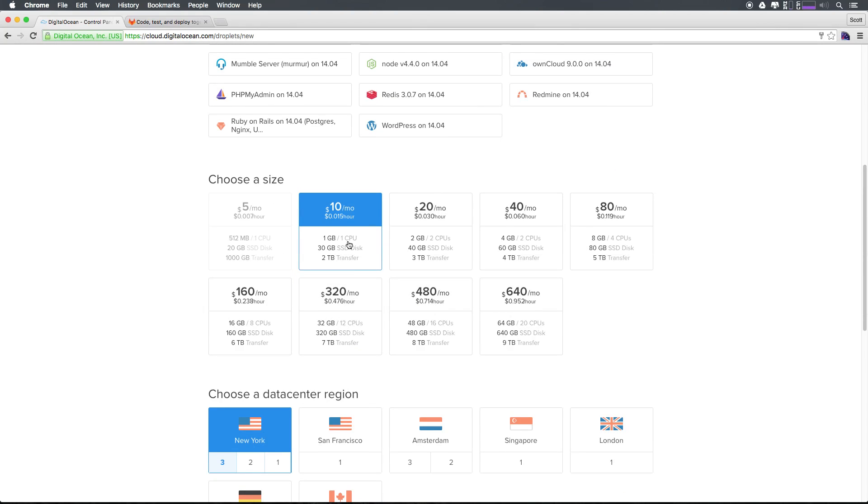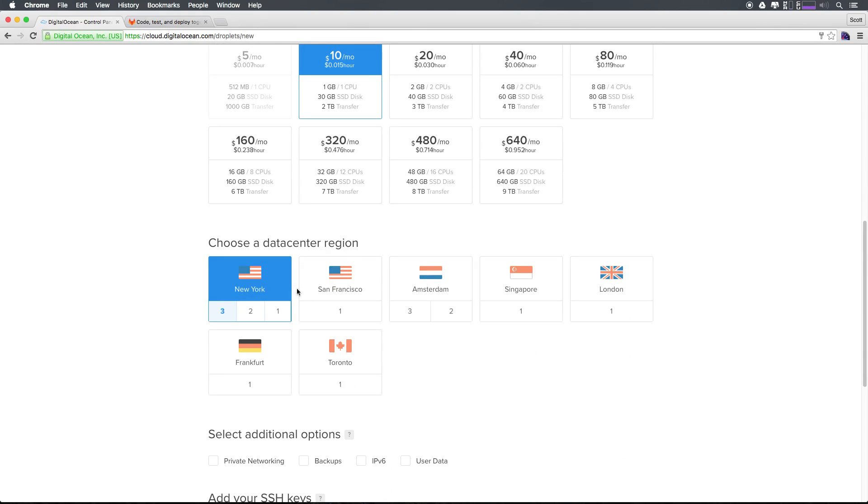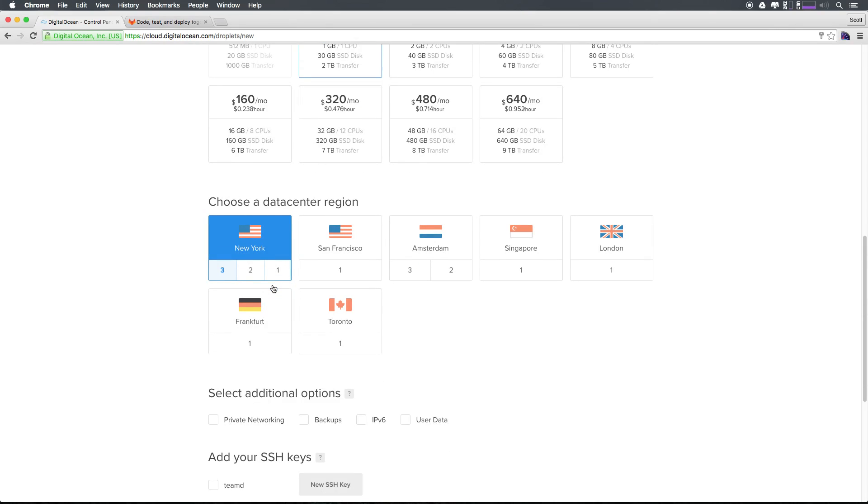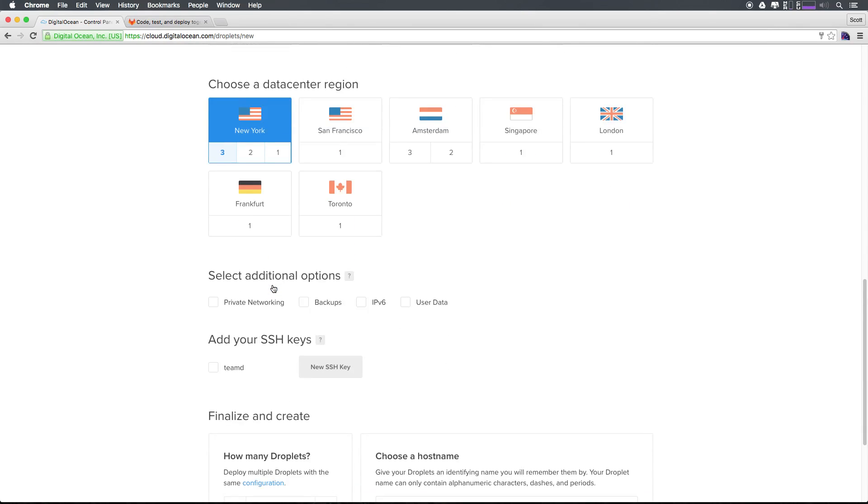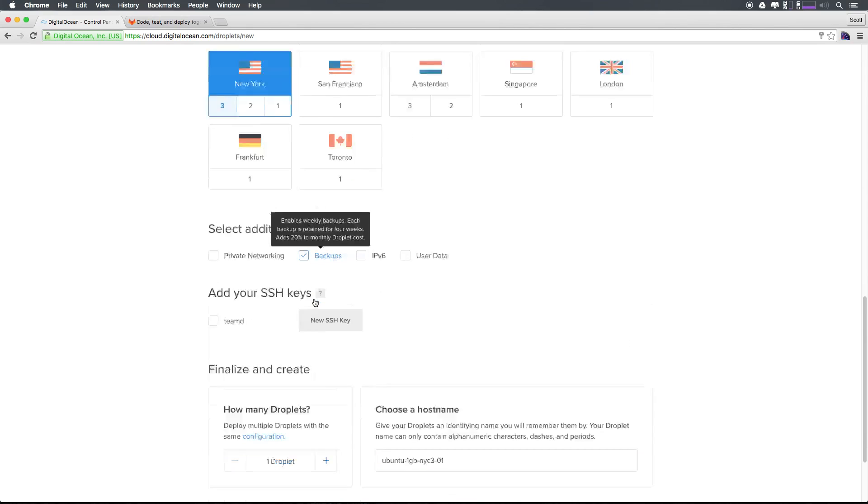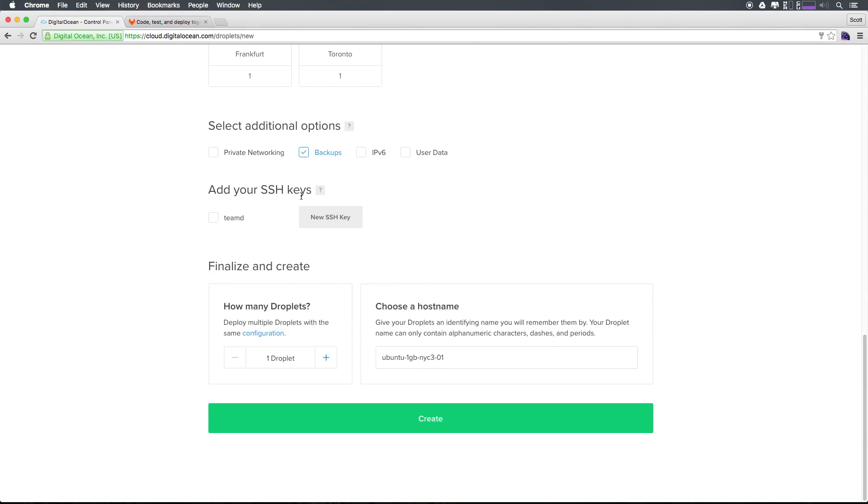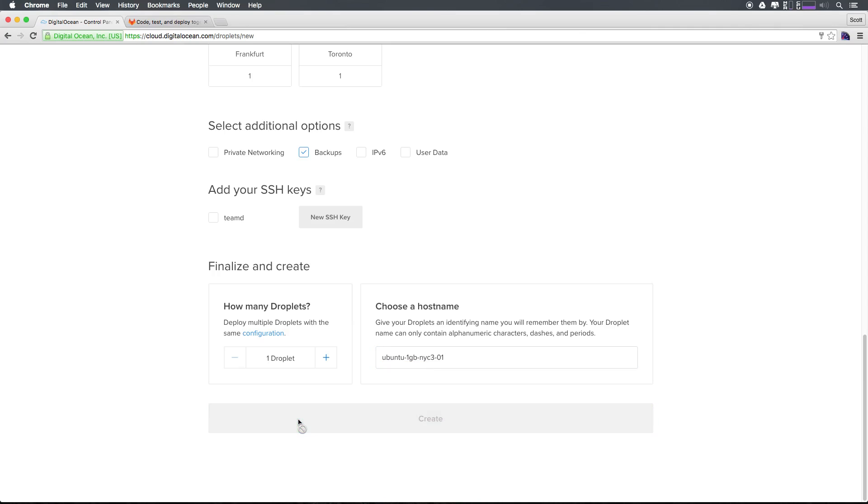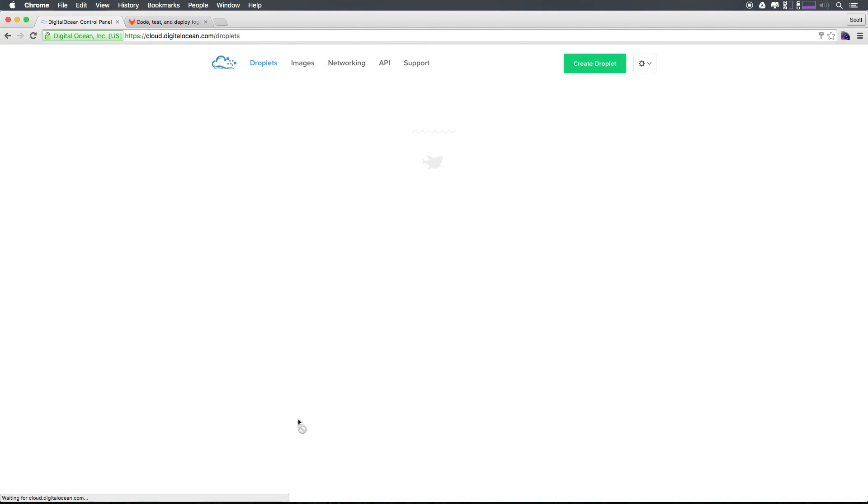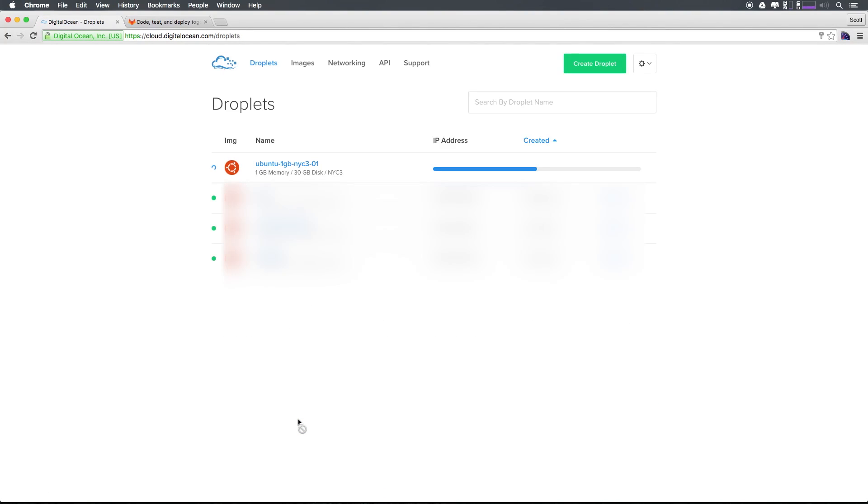Now you can see the size is still selected. The data center region I can stay with New York three. And I'm going to make sure I select backups. It adds 20% to the droplet cost. But if it's your git information, obviously having a backup for it would be really nice. Now I don't actually have an SSH key. So I'm going to not use an SSH key here. And I'm going to leave this as is. And I'll just leave the droplet name. However, you can choose your own host name or droplet name if you'd like. Now upon clicking create, we're actually going to have our droplet being created for us.